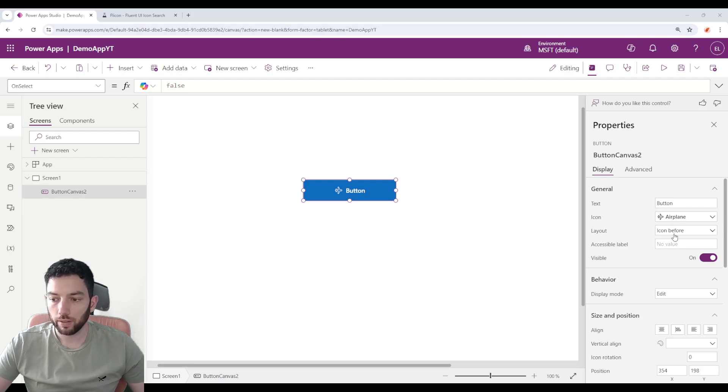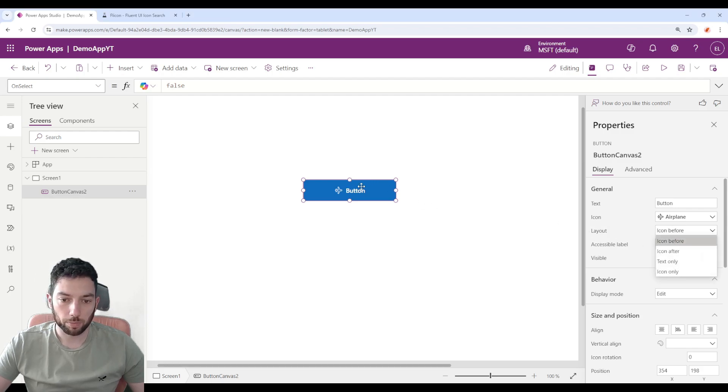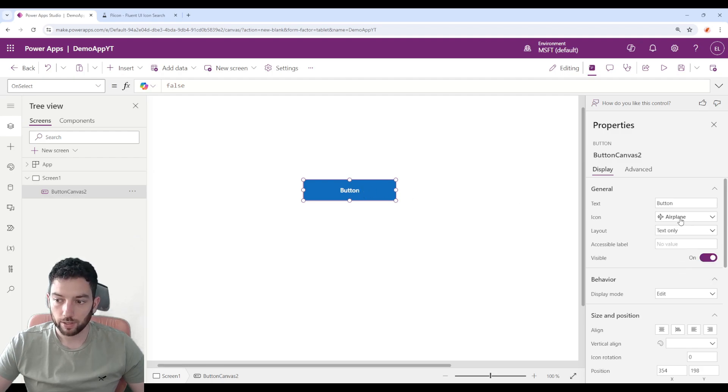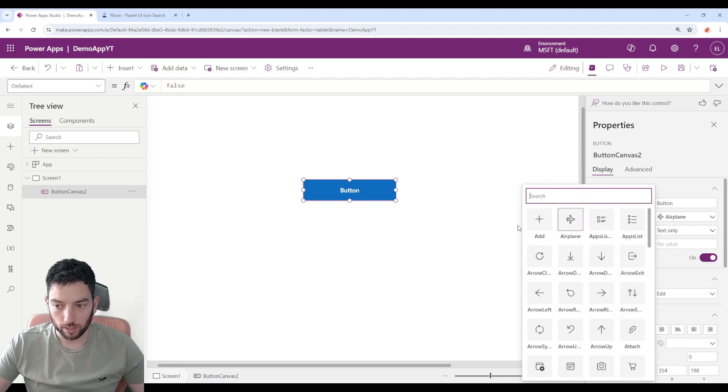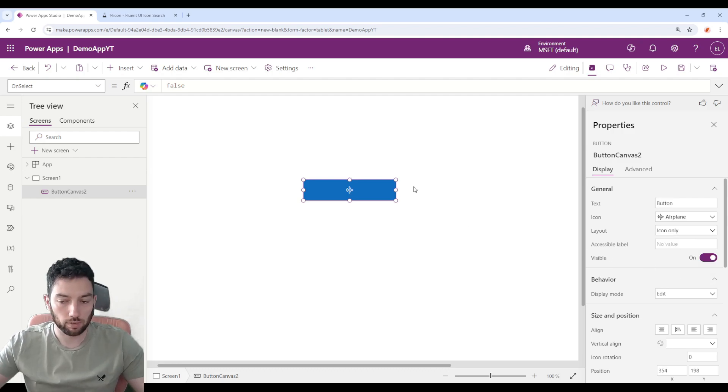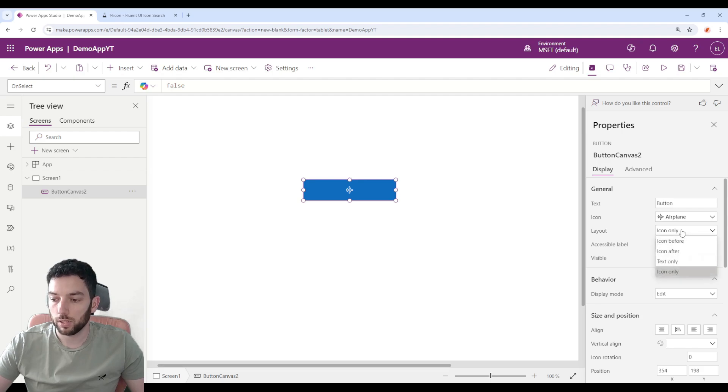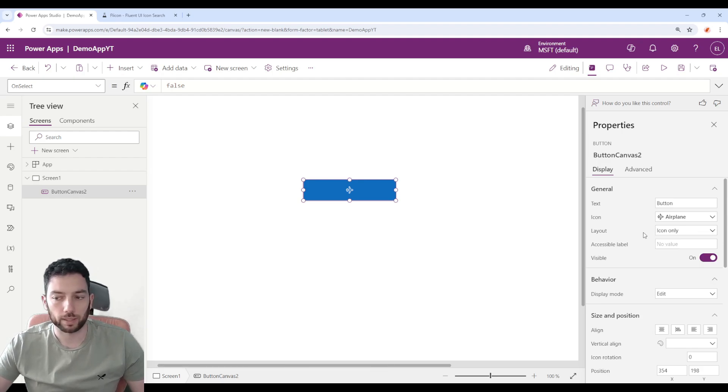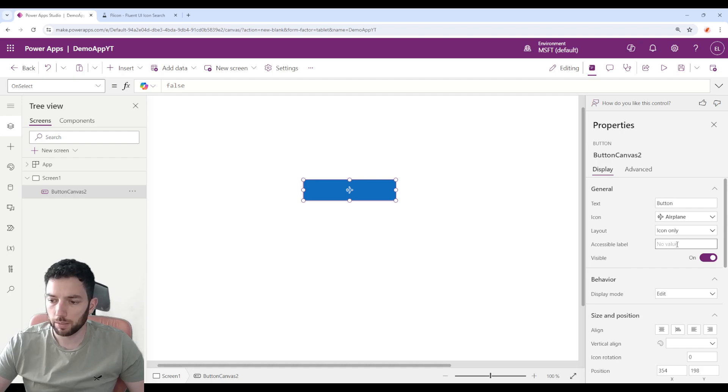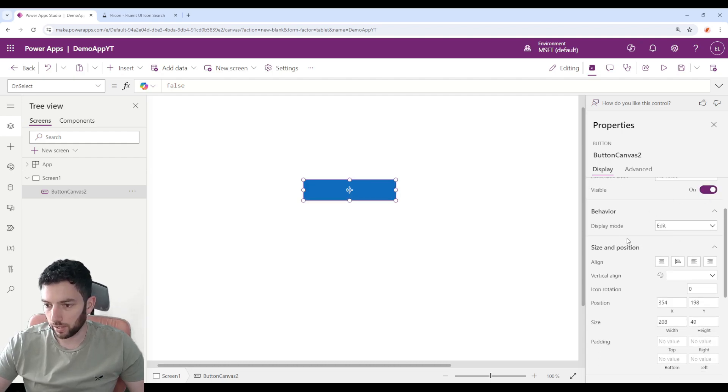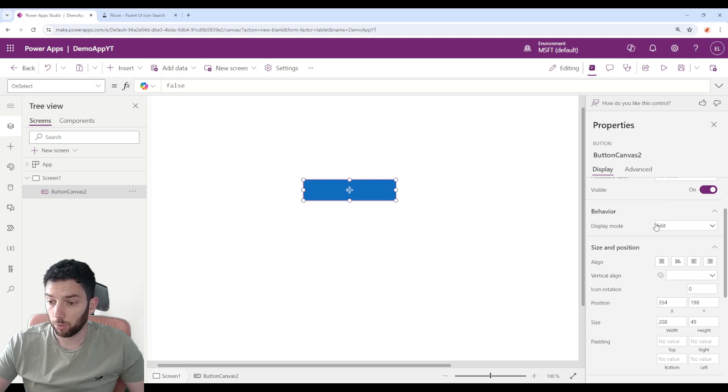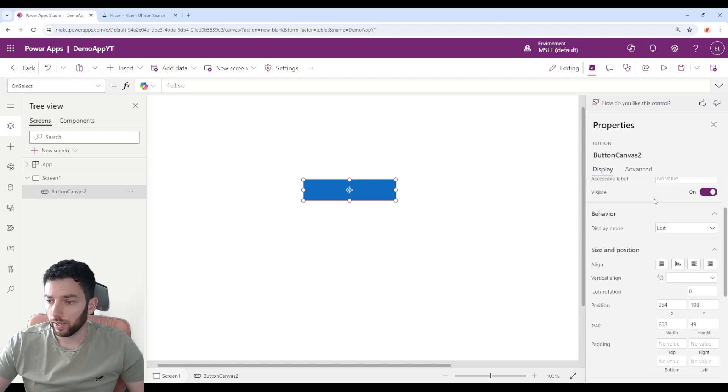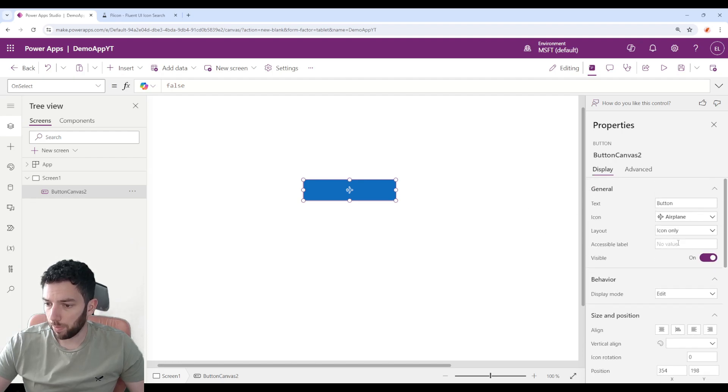We have the icon before or the layout, so the icon is before the text. We can place icon after the text, we can only have text so that will be the same as removing from here, or we can have only the icon. So you can just leave an icon there for your users to see. This could make sense, for example, in a save button. Accessible label we do have the options here, visible or not. These are some already known properties, display mode, size, and position.